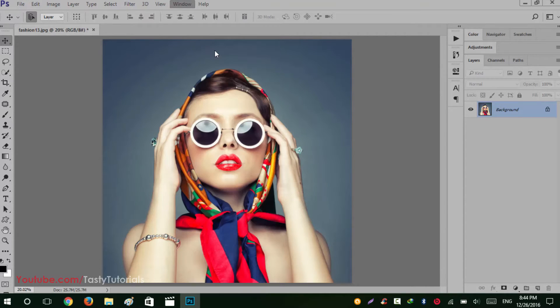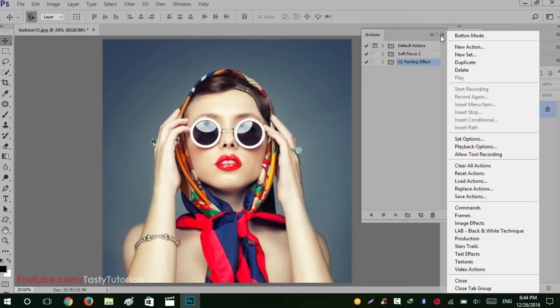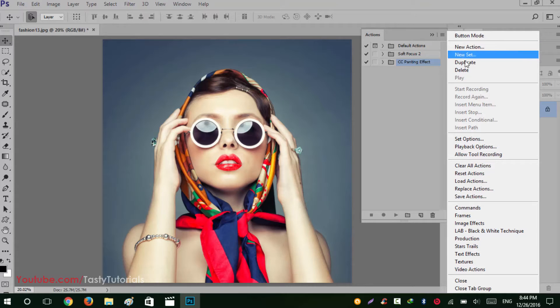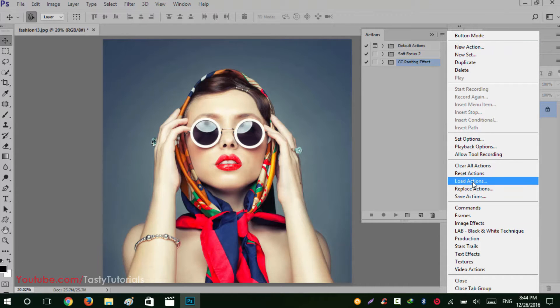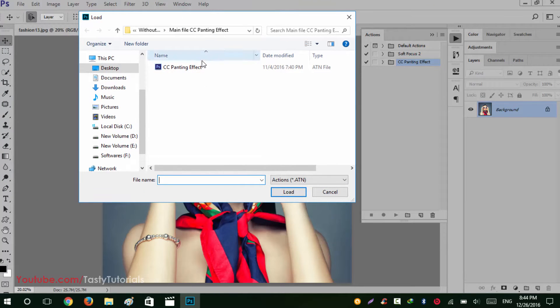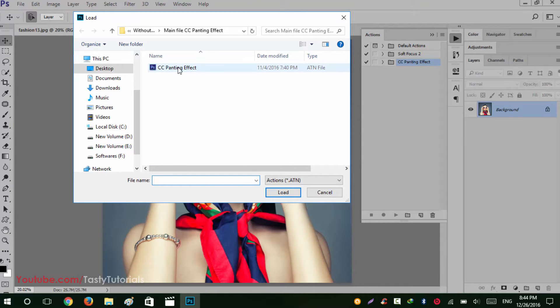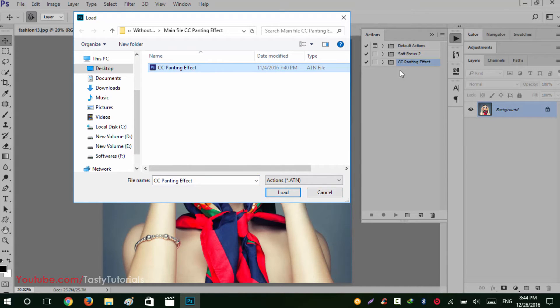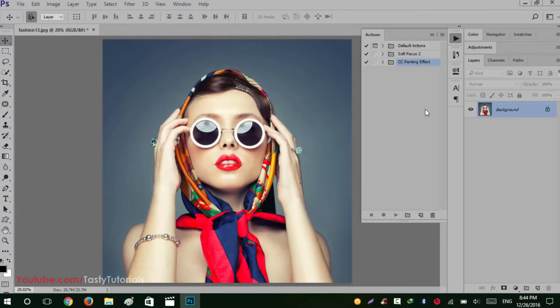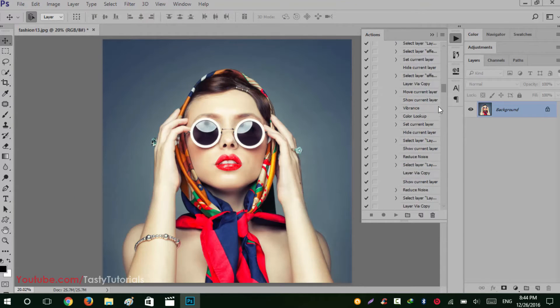Let's just start our work. Go to Windows, go to Actions. From these actions click on this drop down, we can say this icon, and click on Load Actions. Now navigate to your folder where you downloaded your file. Extract that and you will see there is a CC Paint Effect ATN file, so click and load. As you see I have already loaded that so I don't need to do it again. Very nice. Now just click and slightly open this up, you will see that there are lots of works happening here.